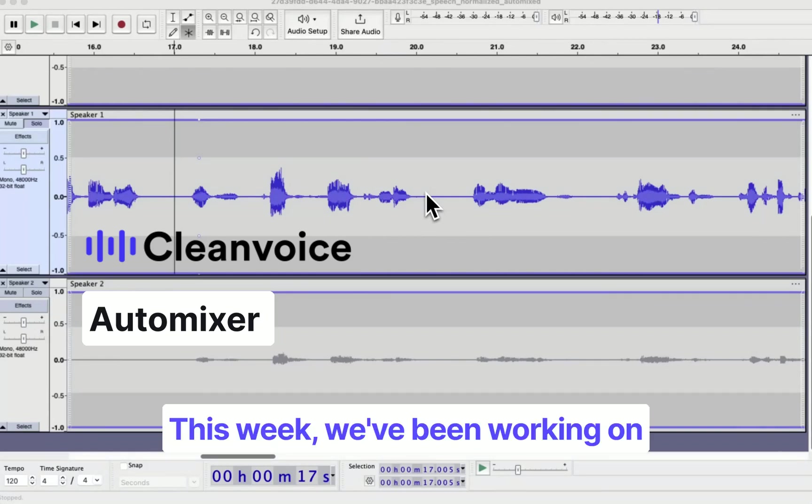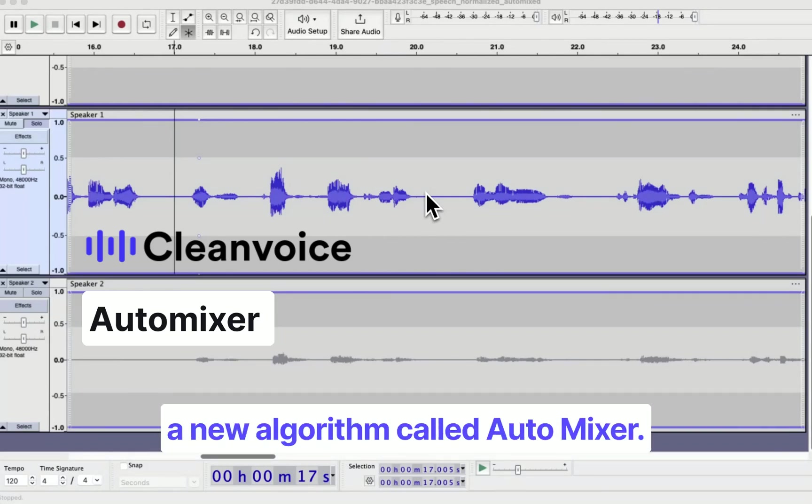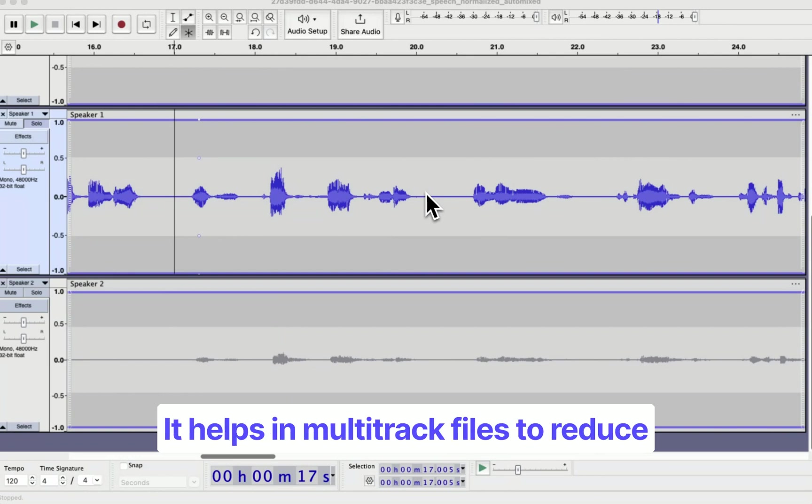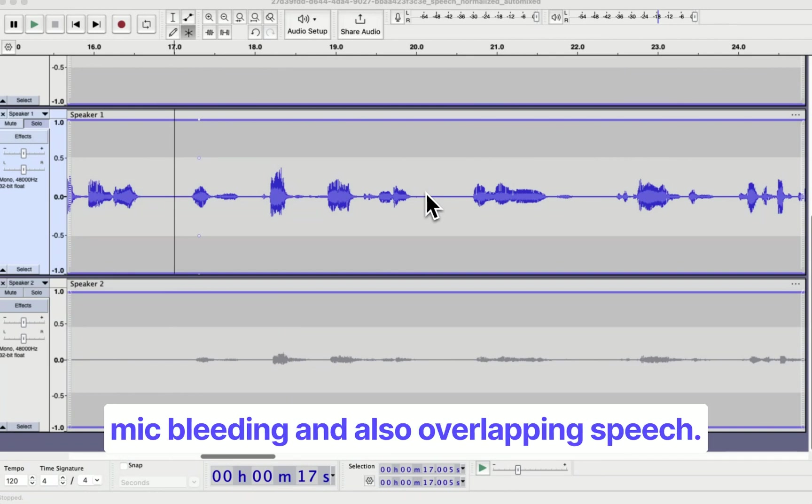This week we've been working on a new algorithm called AutoMixer. It helps in multitrack files to reduce mic bleeding and also overlapping speech.